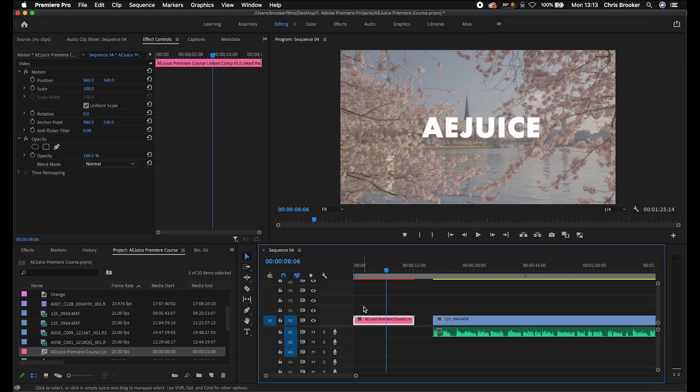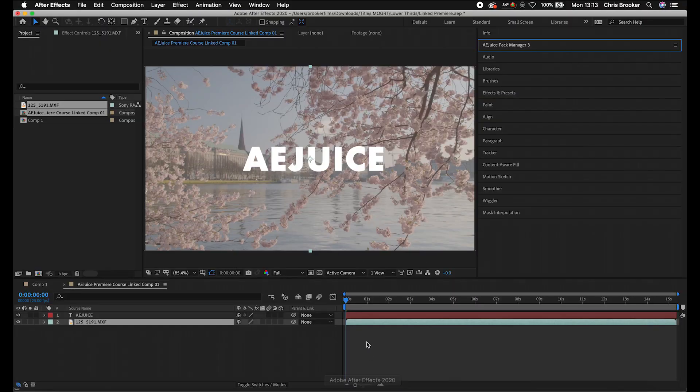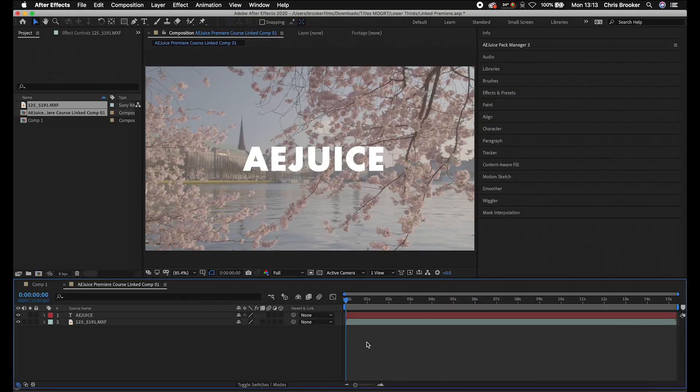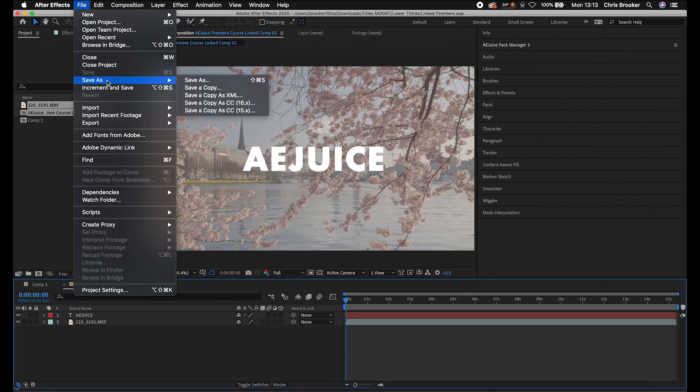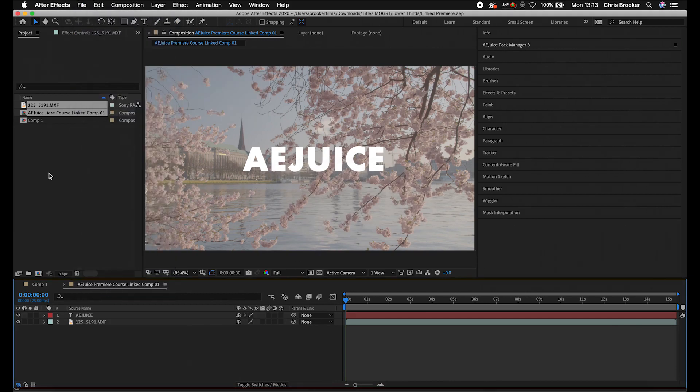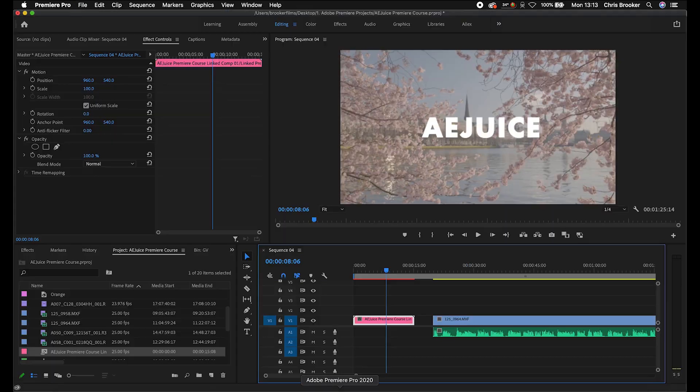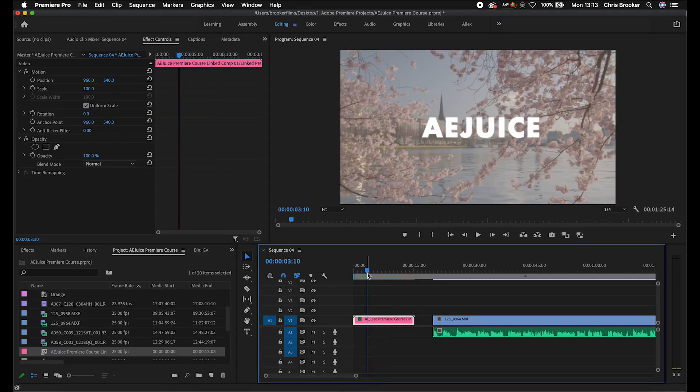If for some reason it doesn't sync across, then just go into After Effects, go Command S or go File, Save. And that's just going to save the project. And then it might take Premiere a second to catch up with that, but it will refresh and everything will be there.